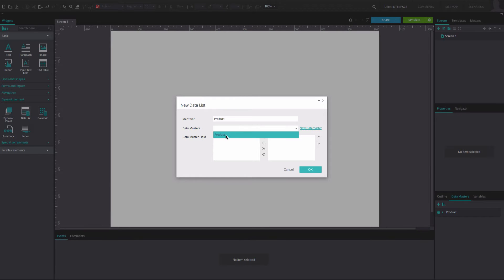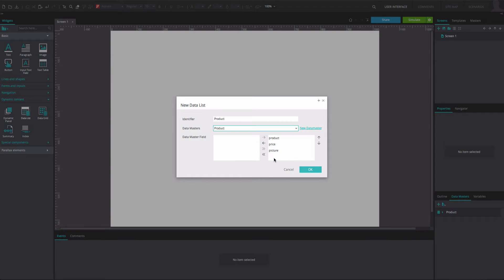From the Data Masters drop-down, select your data master. Move the data master fields that you want to display in your data list to the right. Click OK.